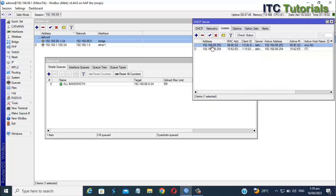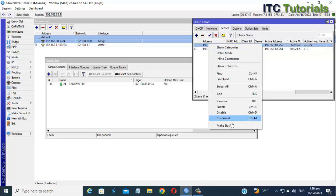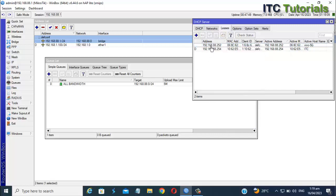For example, I'm going to set the max limit upload and download internet speed for this device. Just add again a new simple queue.